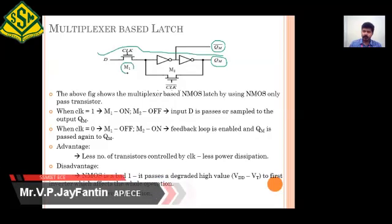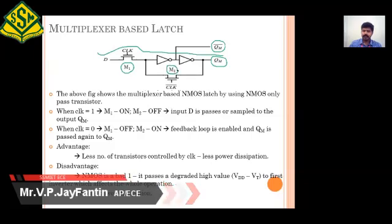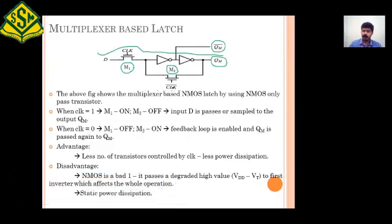We can get the false negative output at QM bar. When the clock value is zero, M1 goes to off condition and M2 goes to on condition. As the clock bar is zero, it gets converted to one, so M1 goes to off and M2 goes to on. As M2 is in on condition, whatever value is available at QM will be fed back through M2, through the inverter, and through the next inverter to the output.